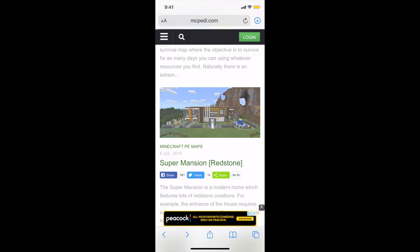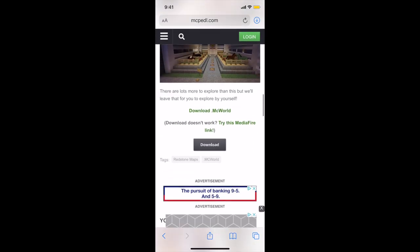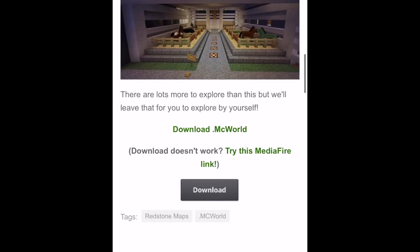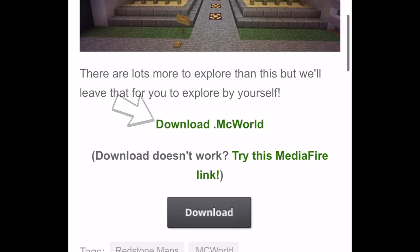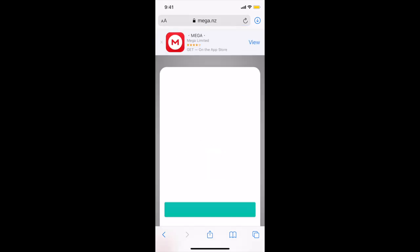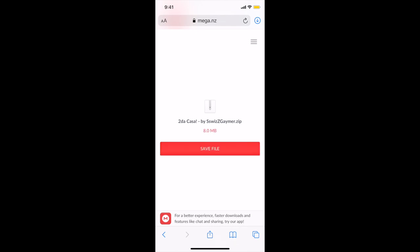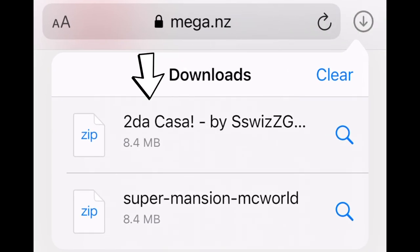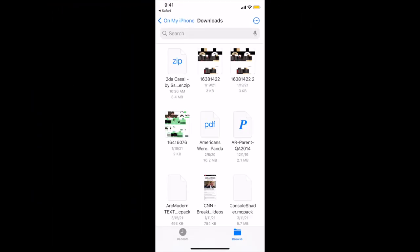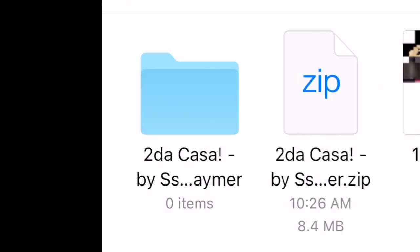Click on the world you're interested in and it'll take you to another page. Scroll past all the information and pictures to the bottom, and look for a button that says download.mcworld. Once you find this link, simply click on it. If it says you're leaving mcpedl, that's fine — just hit okay. It'll take you to a website; click Download and make sure you download a .zip file. It'll appear in the top right, then click on that .zip file and it'll take you over to your file manager.